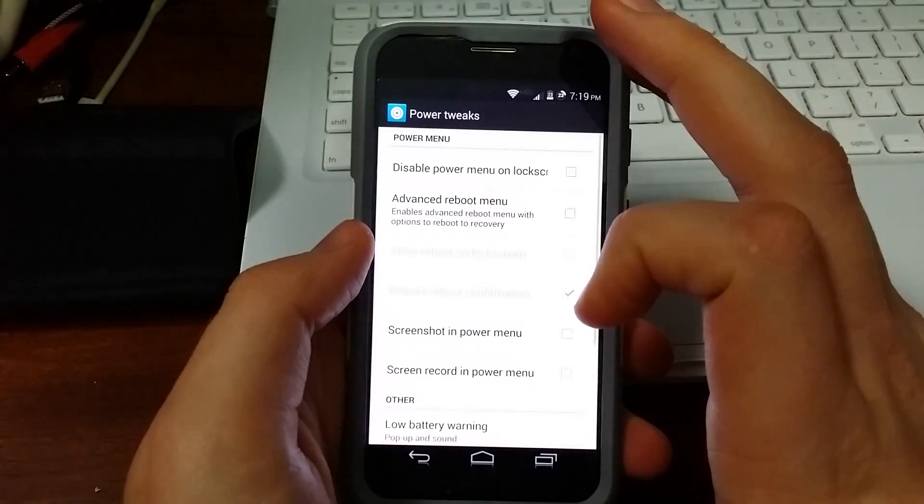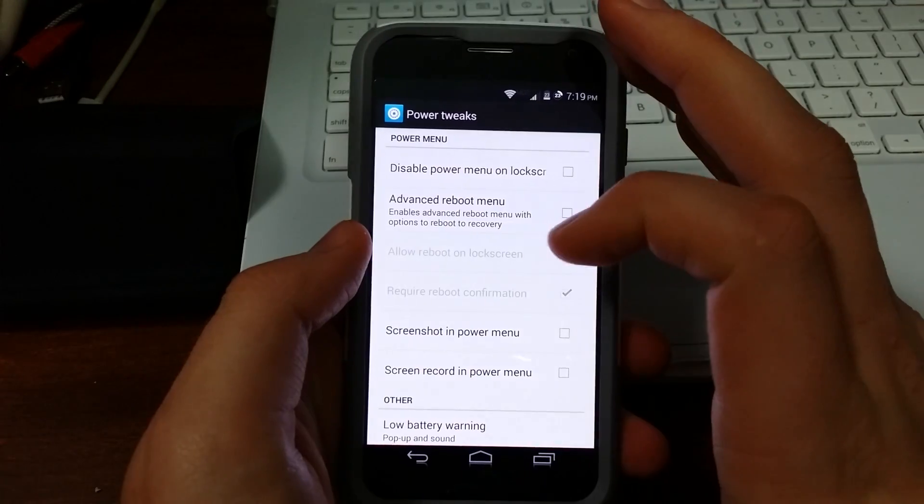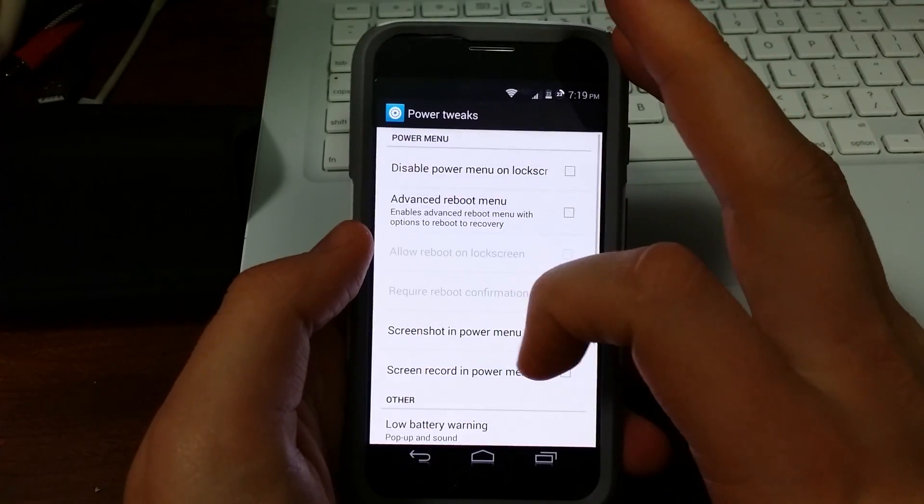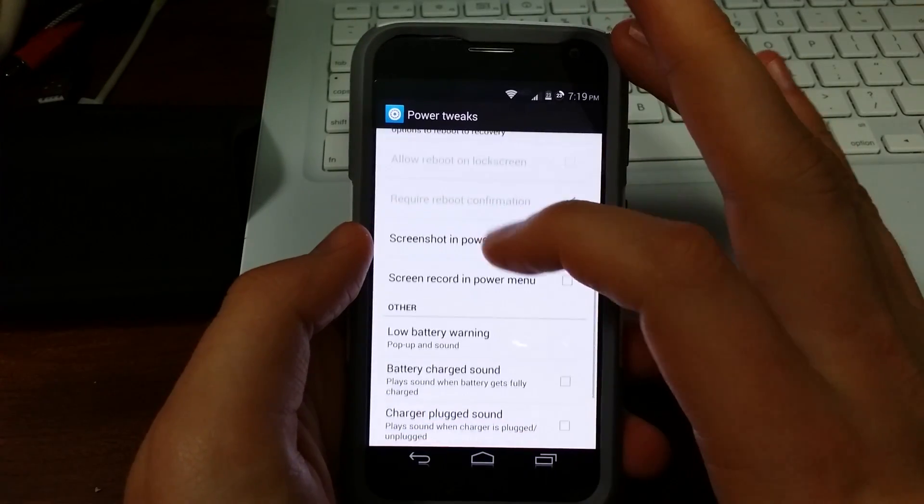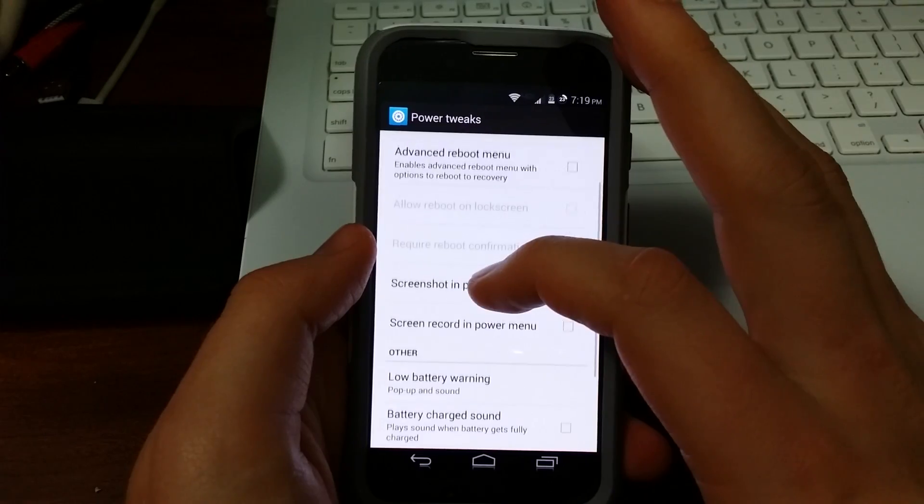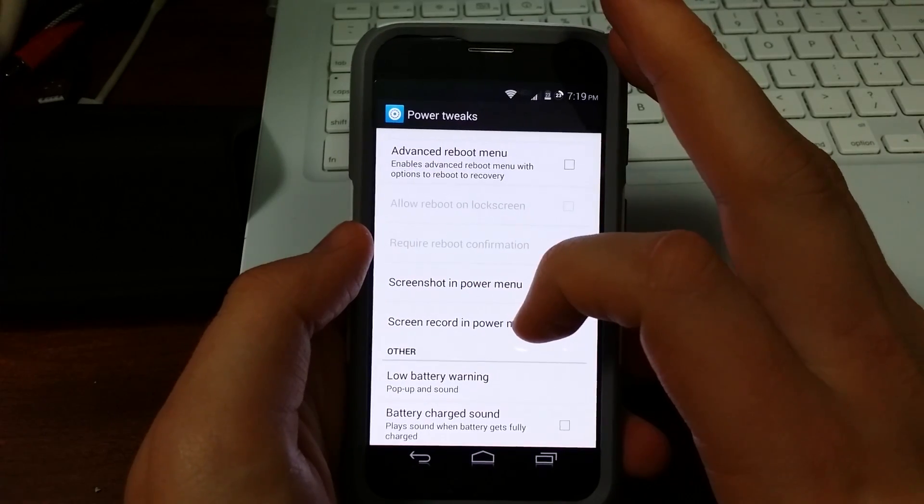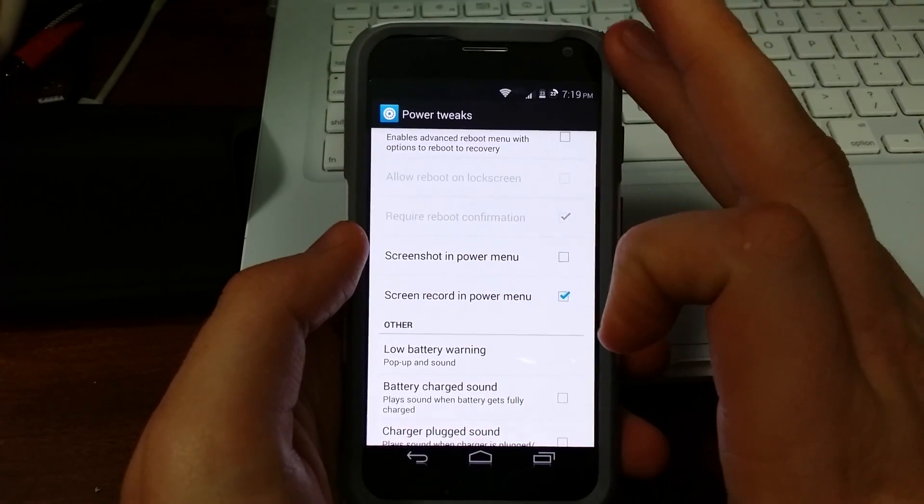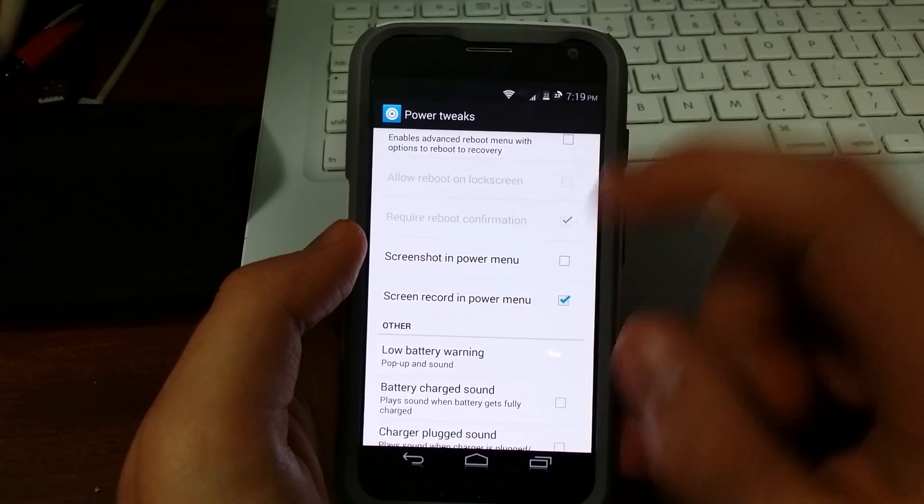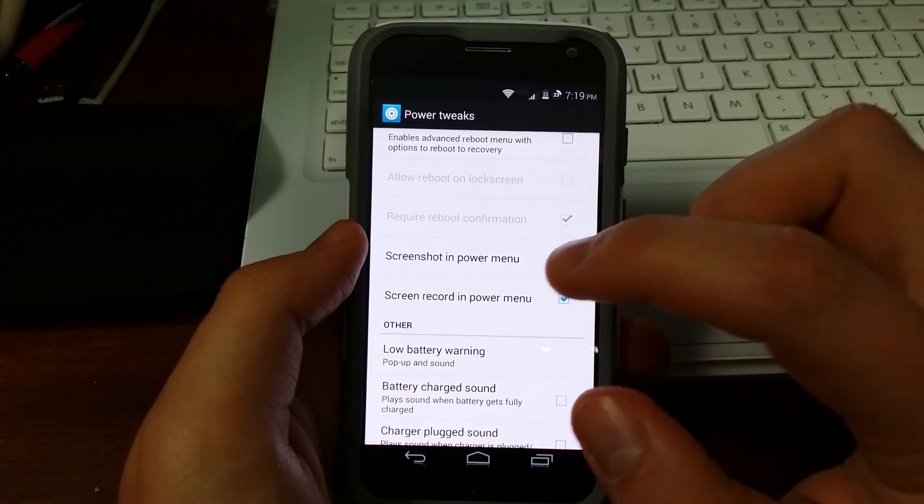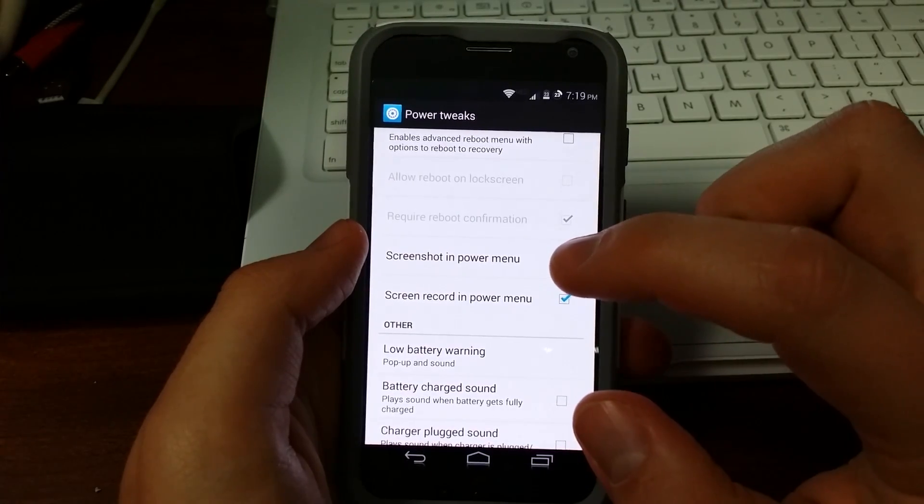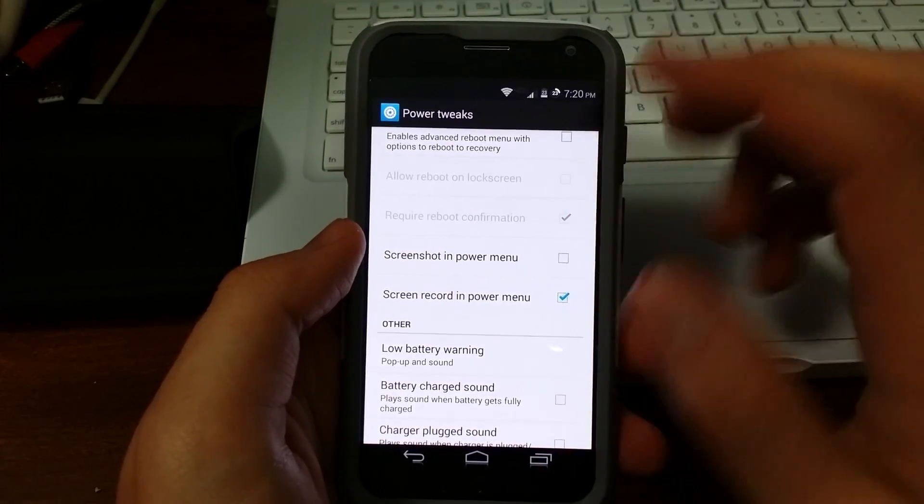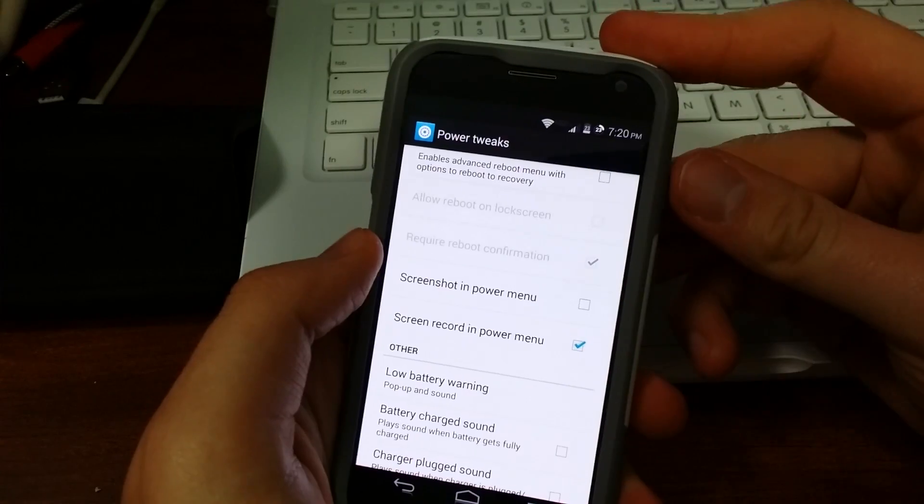So let's do power tweaks. And there's some pretty cool ones in here, but I'm just going to do one for now. And let's do the screen record and power menu. Now what's needed by Gravity Box is that a lot of the tweaks you don't have to reboot to activate it.